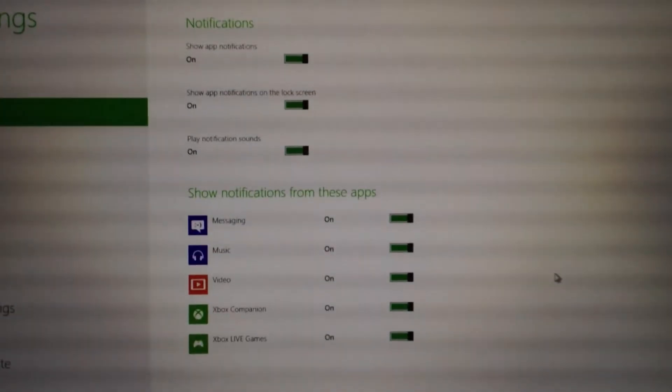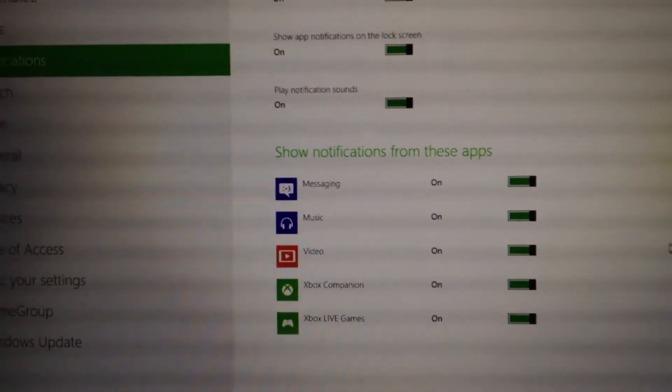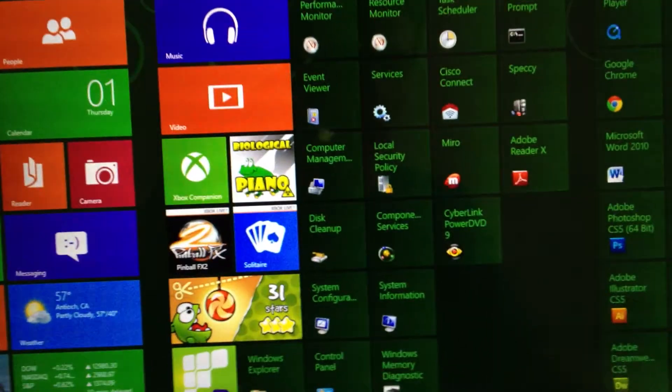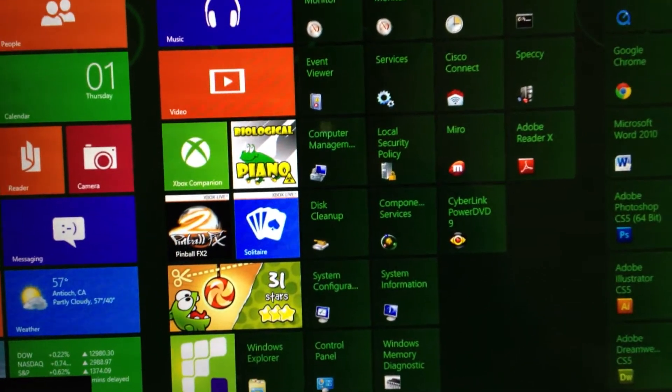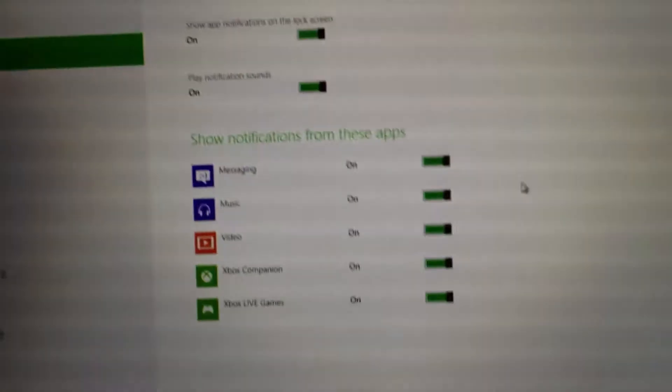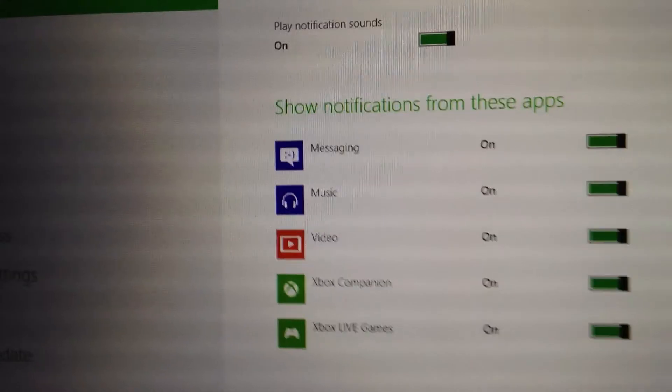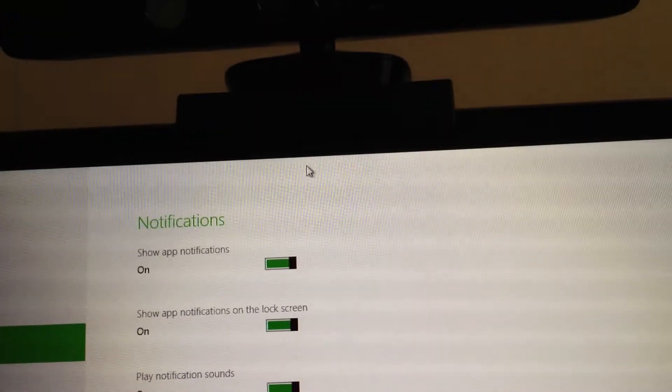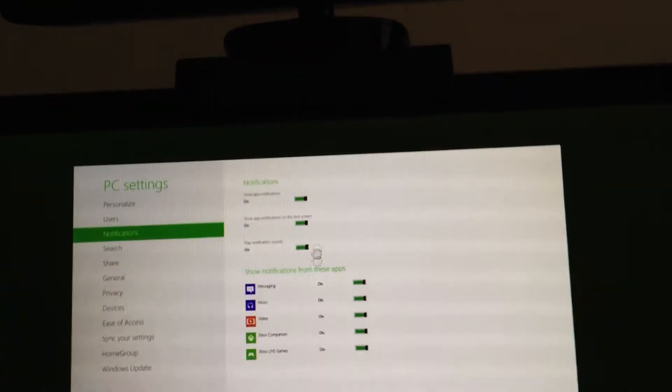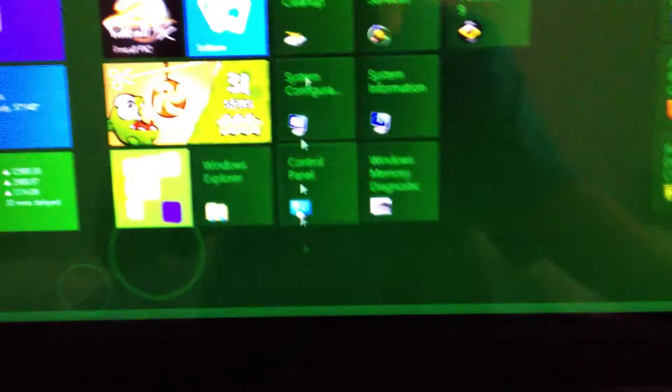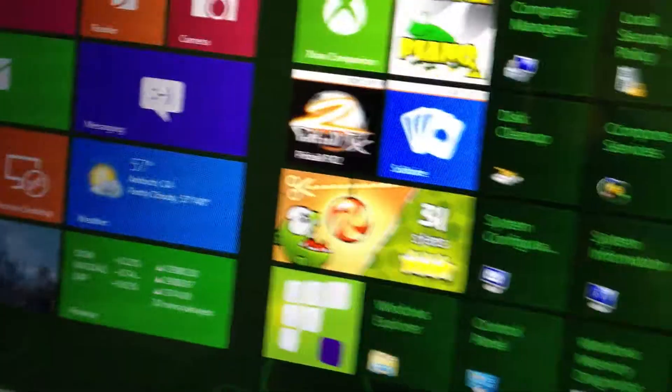Also, you can just hit the Windows key to go back. Like I hit the Windows key and I'm back. Or if I go back to the PC settings, I guess that's what they're calling it now for Metro, and then I just go at the top, click, and then drag down and drop. And it closes the app entirely.